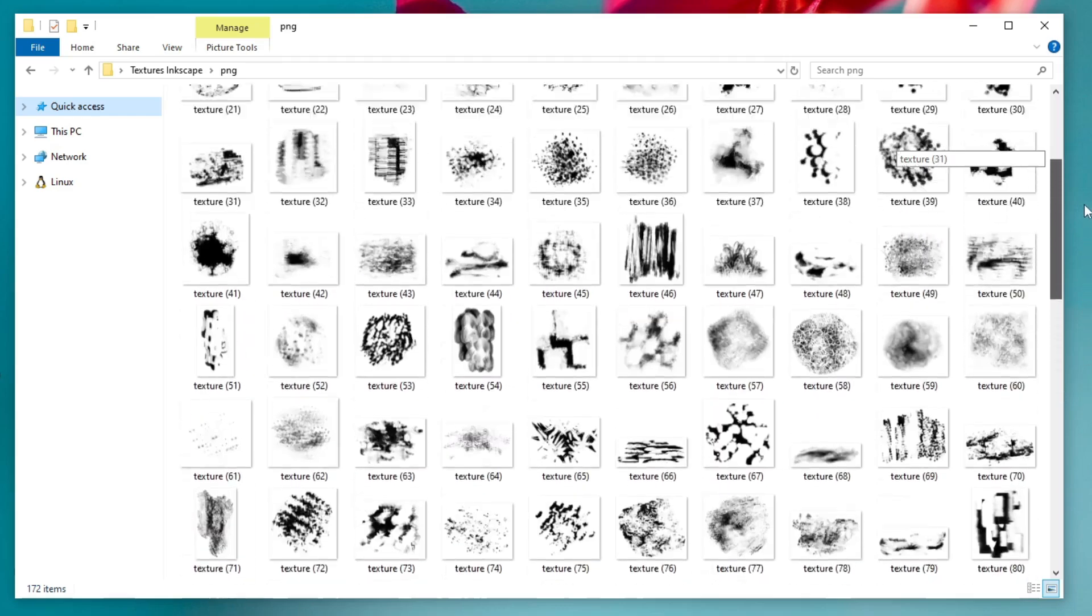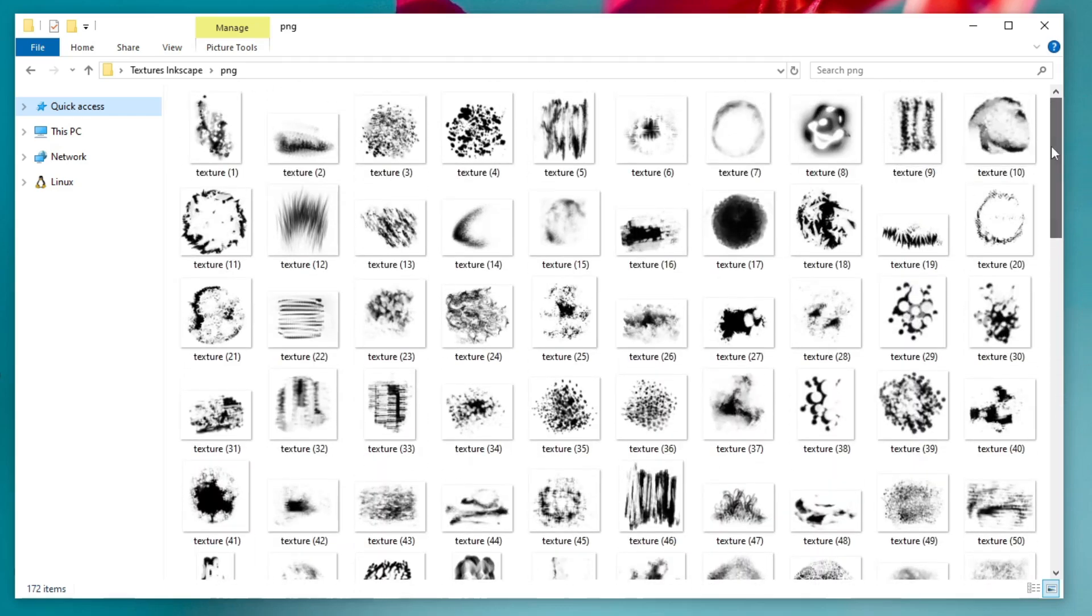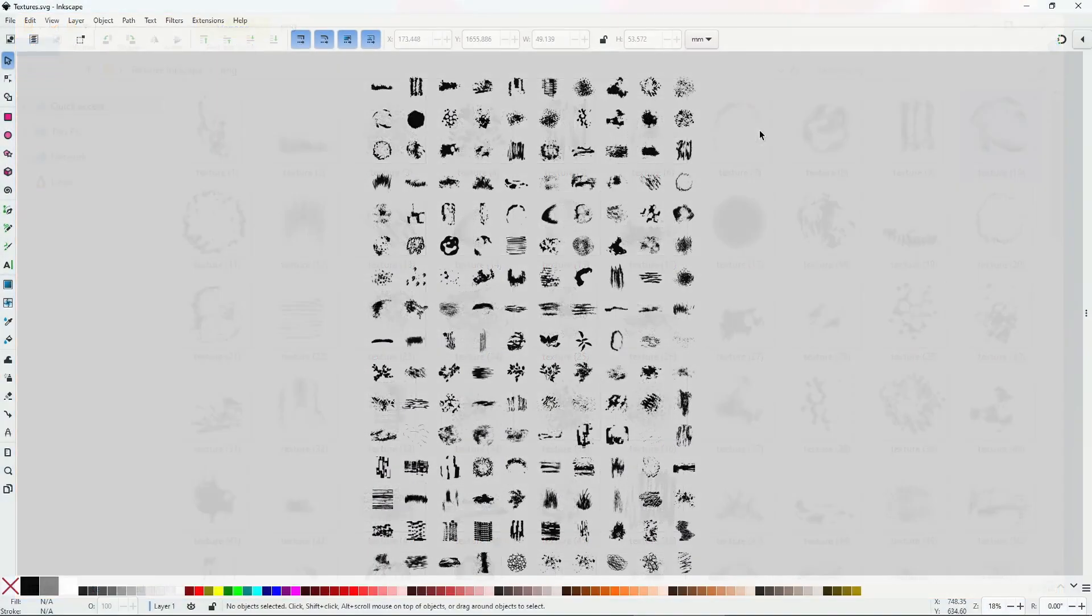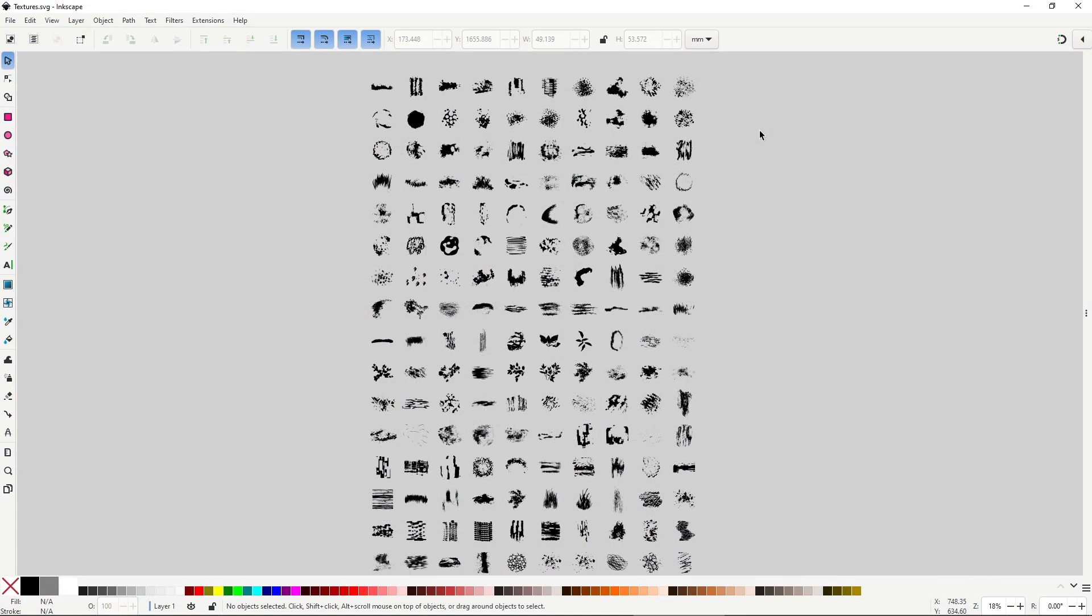In this video I'll go over why I made them, how I made them, so you can make your own, and the best way to use them.